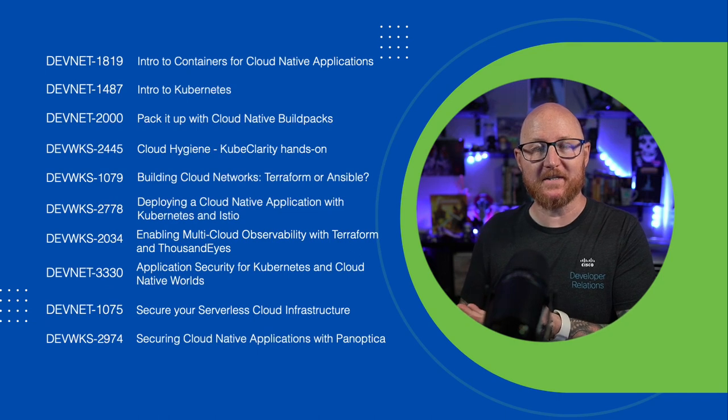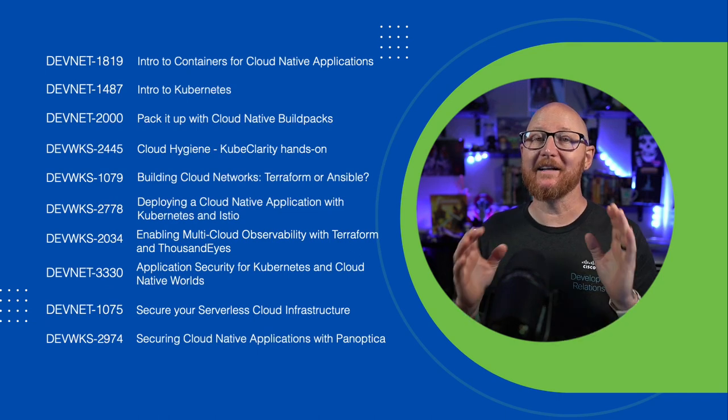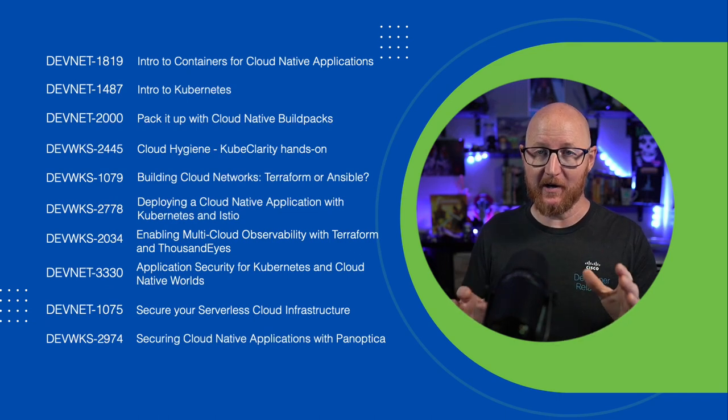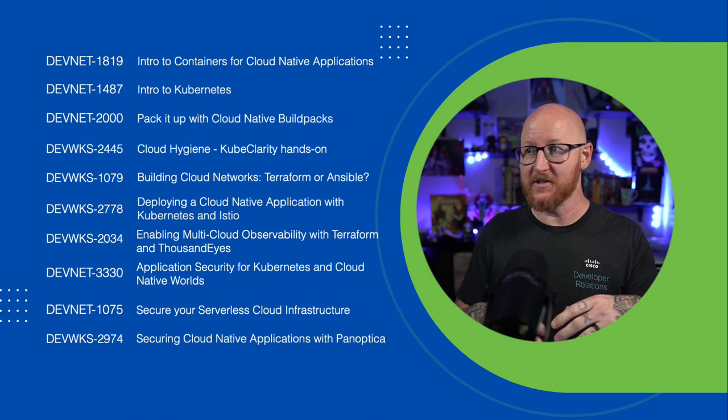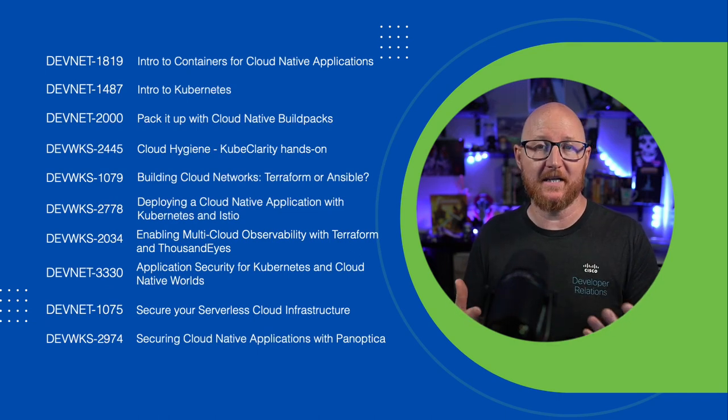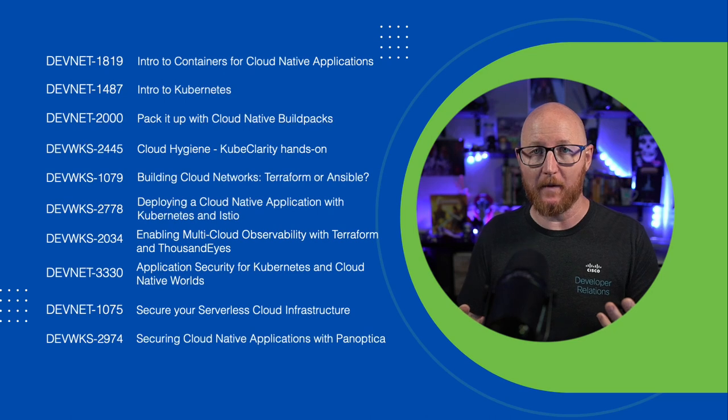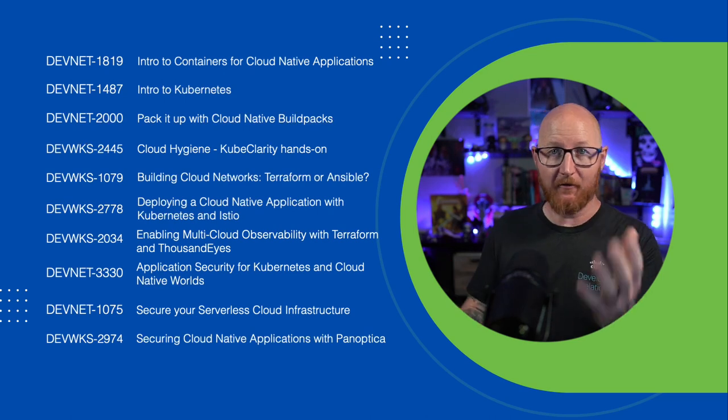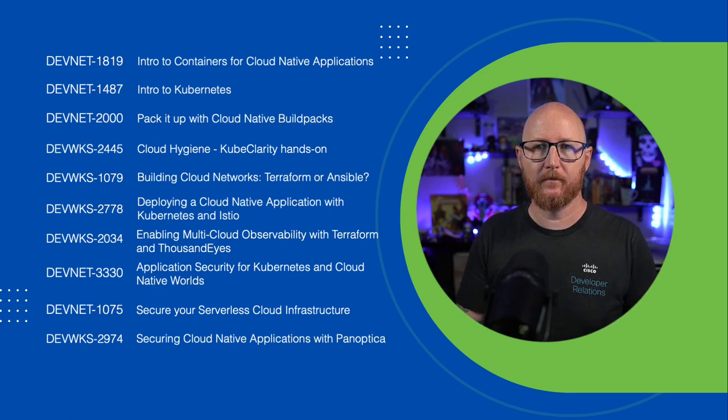Here, this is where you get started. We've got a lot of sessions going on in the DevNet Zone surrounding the idea of cloud-native deployments. This is just a fraction of them.